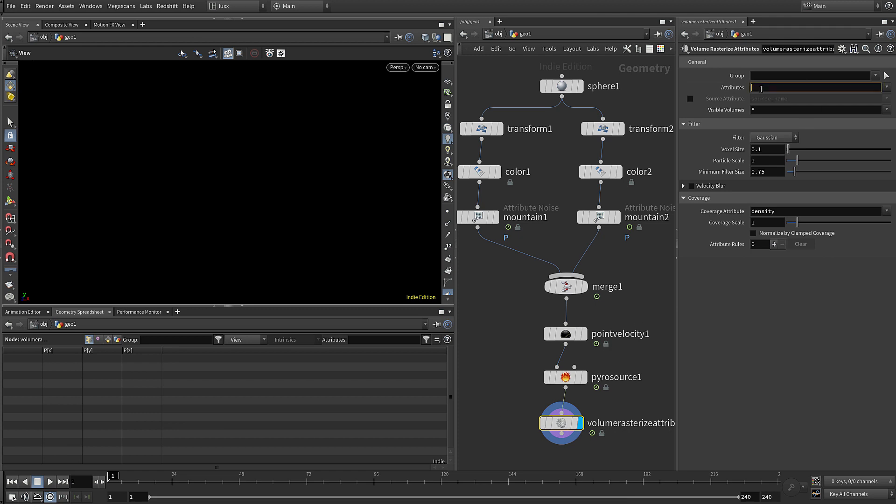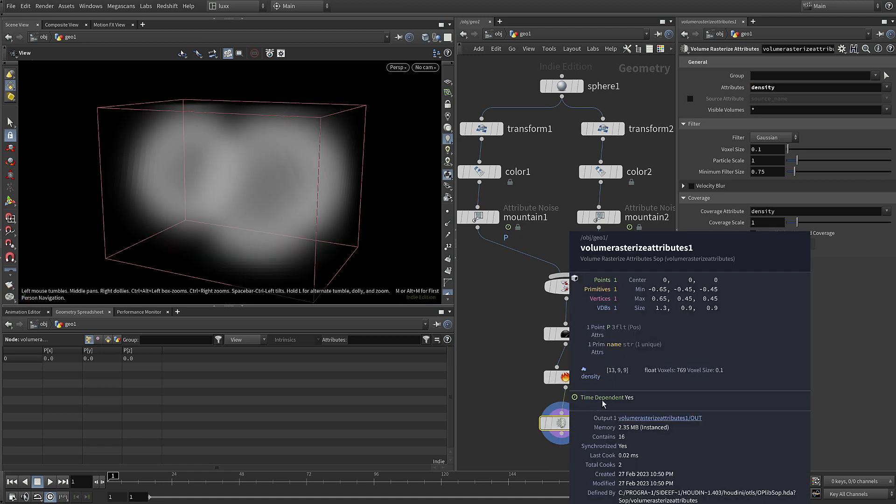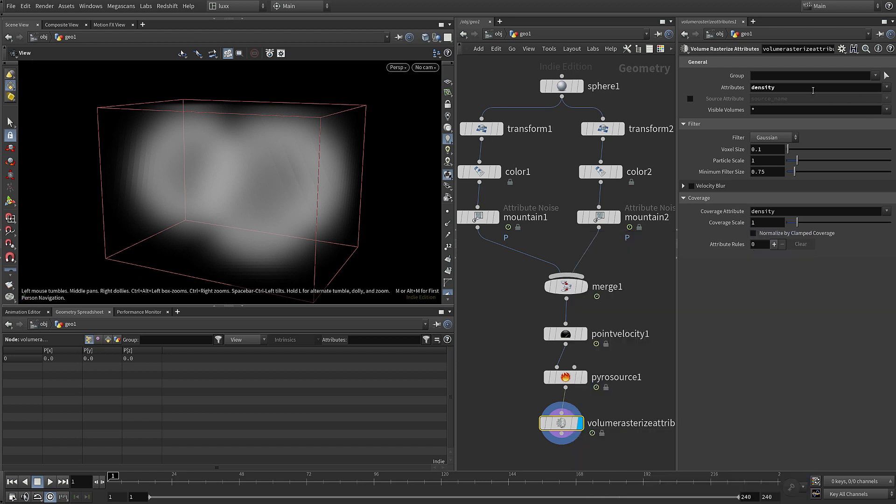We need to define the attributes that we're going to bring across, so first of all let's put density in and accept that. We can see in the viewport immediately that a volume has been created. If we middle mouse you can see we've got this density volume or field - it's basically storing that density attribute in those voxels.